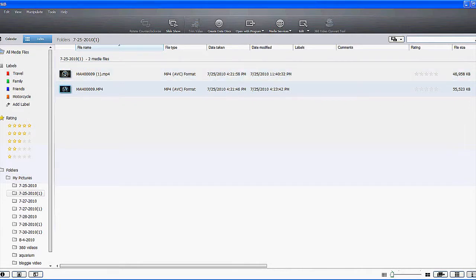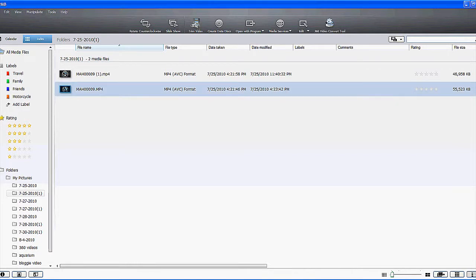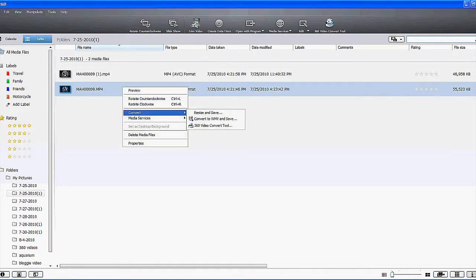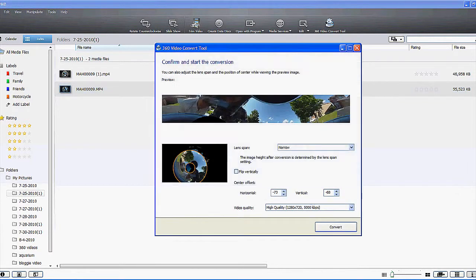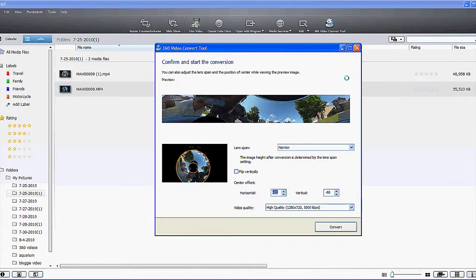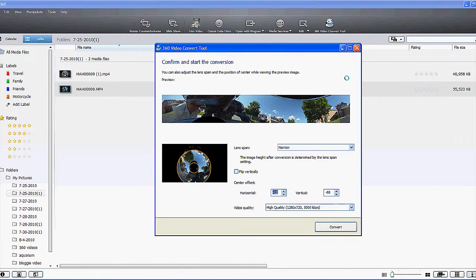Now that you've recorded and imported that 360 degree video into your Picture Motion Browser software included with your Bloggy, you can use the 360 degree video converter tool to create that really long video. The first thing you want to do once you start this conversion tool is center the video — adjust your horizontal until you have it in the right spot, and then your vertical.